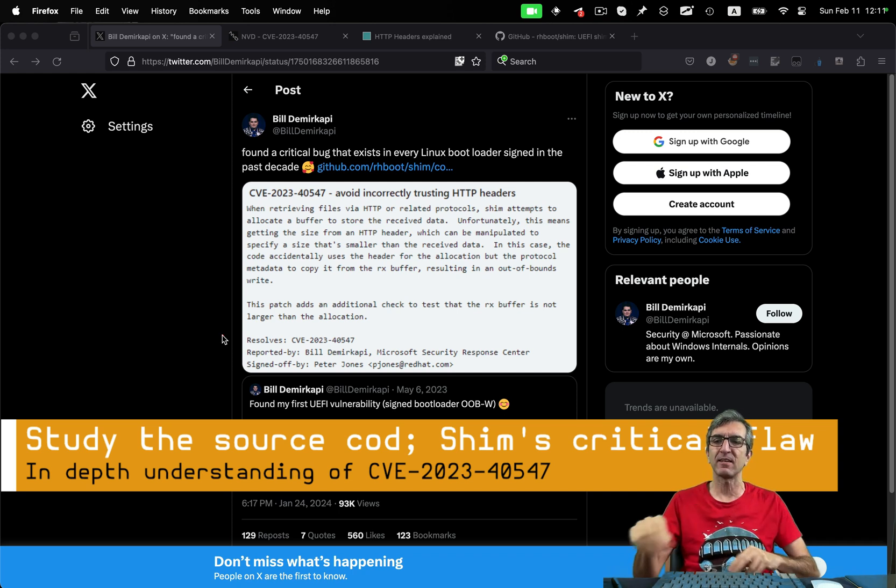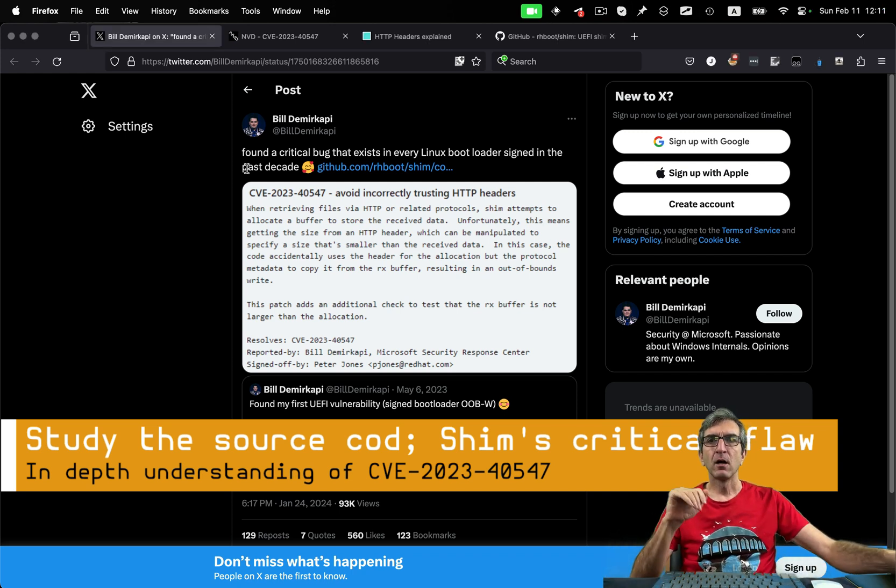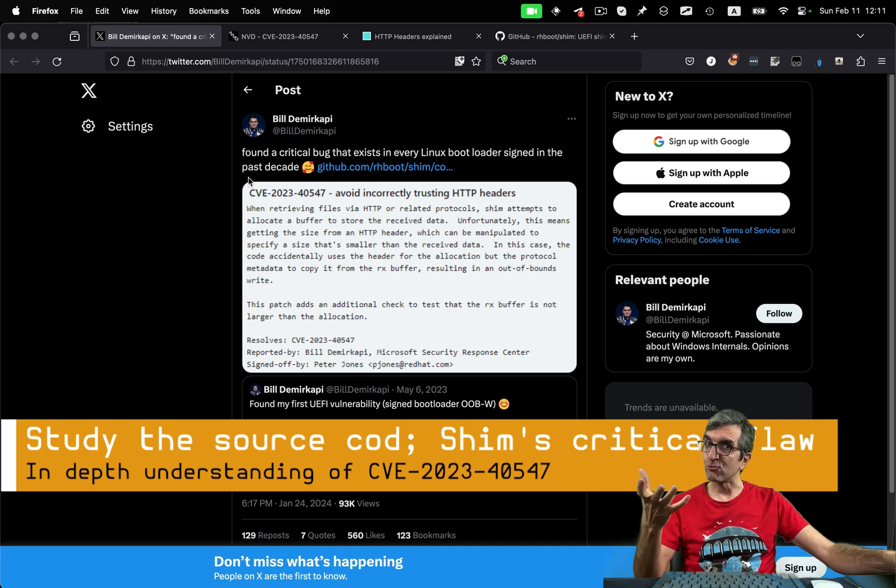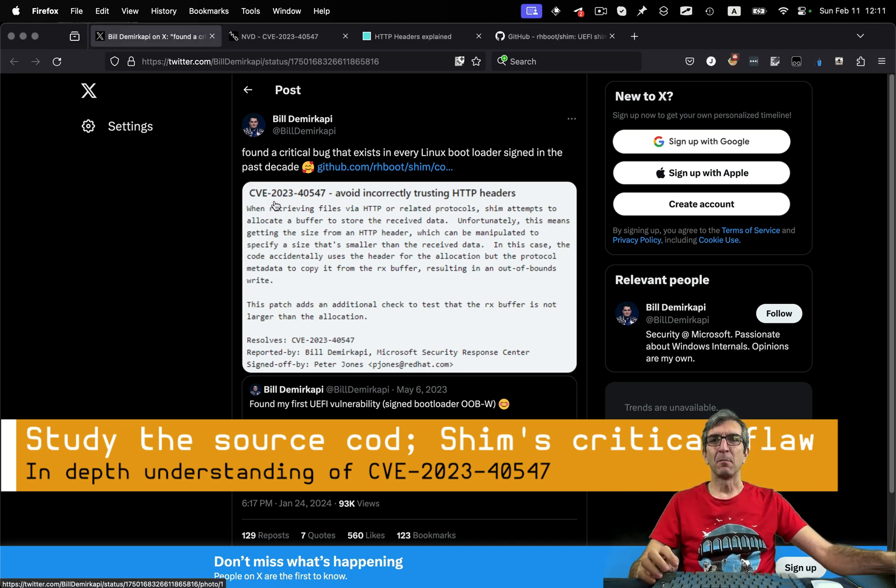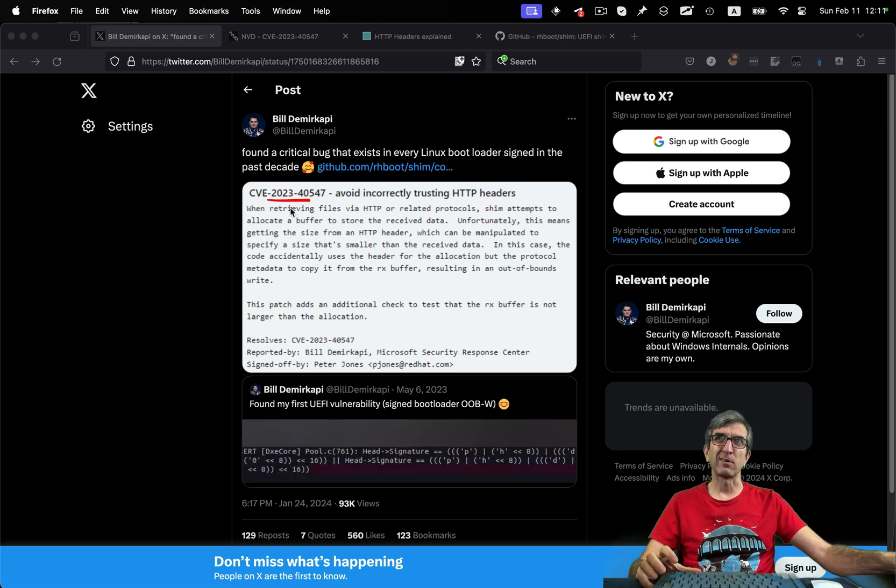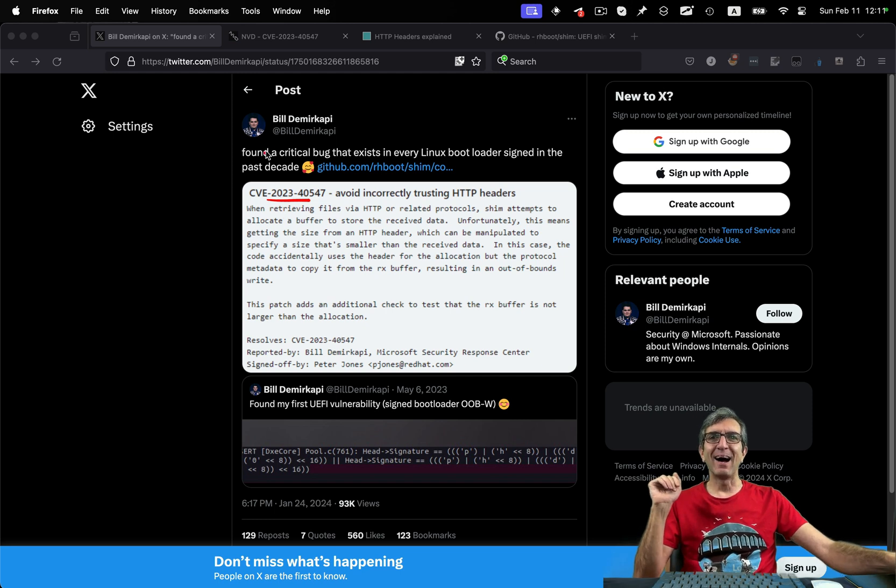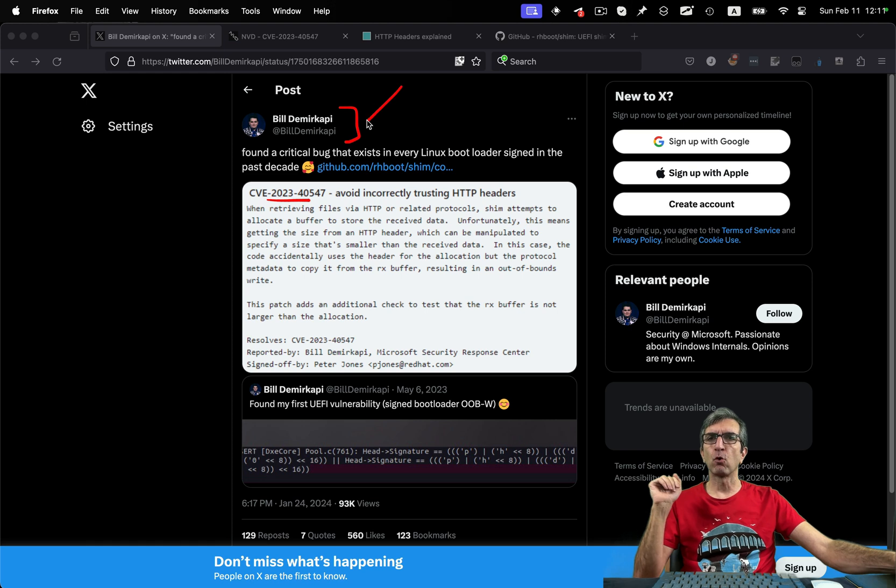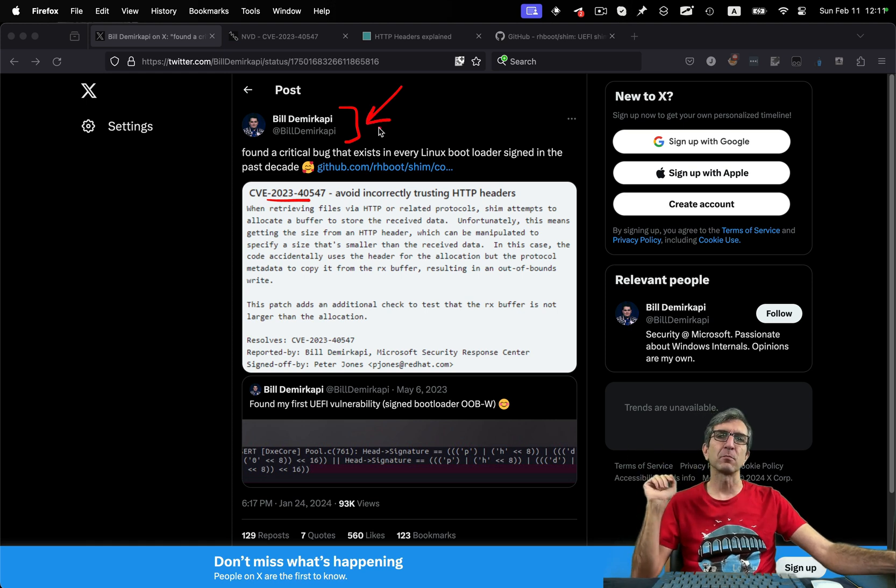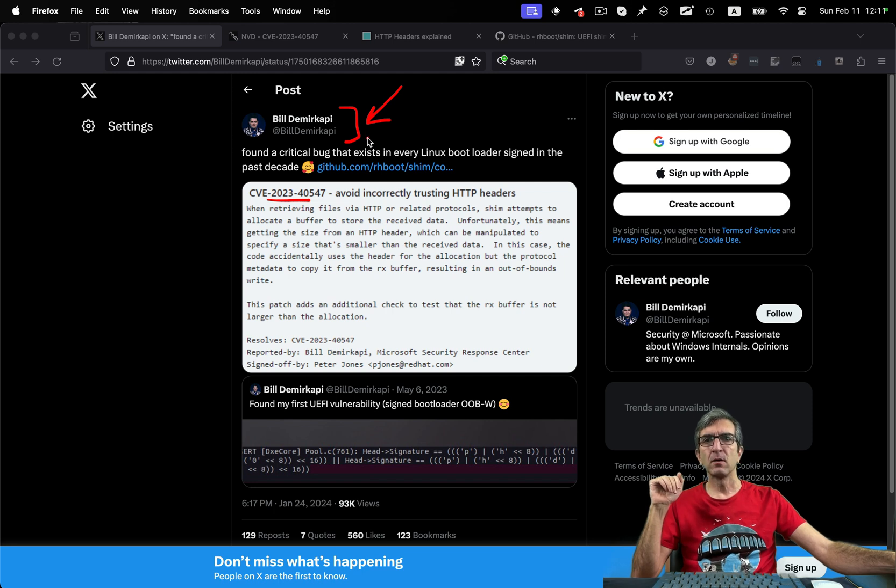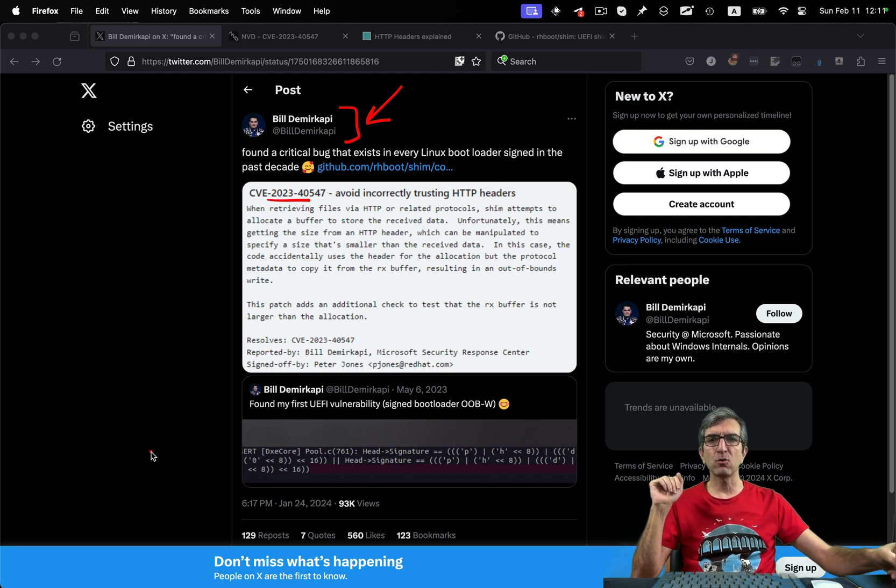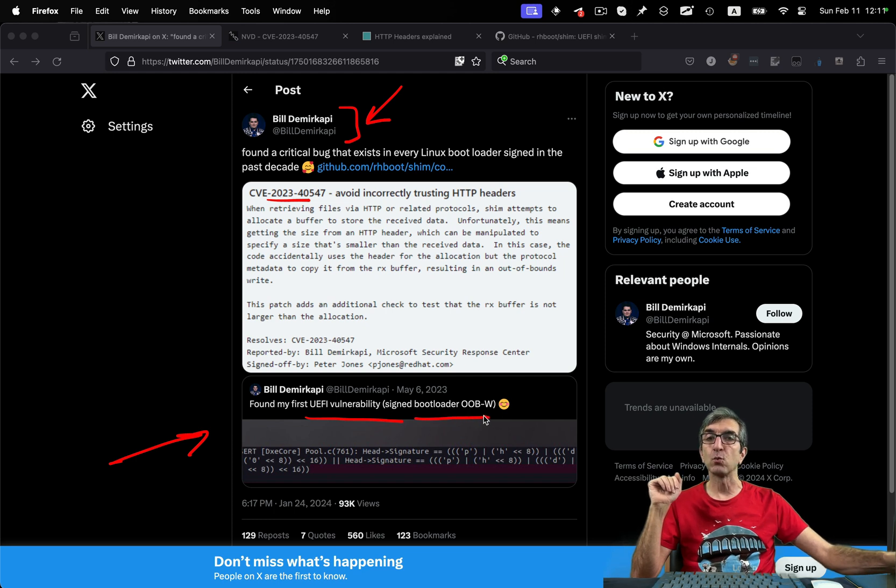The whole thing started much longer ago, some long time ago. English is not my first language, as you can guess. But this tweet from Bill Demirkapi, maybe a Turkish guy, just a guess from the sound of the family name. I think he's from Microsoft and he said, found my first UEFI vulnerability signed bootloader. Wow.